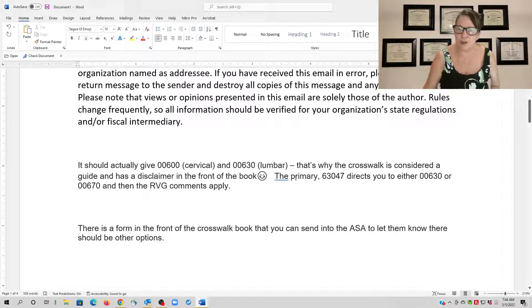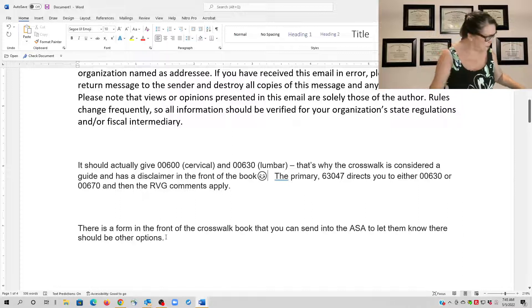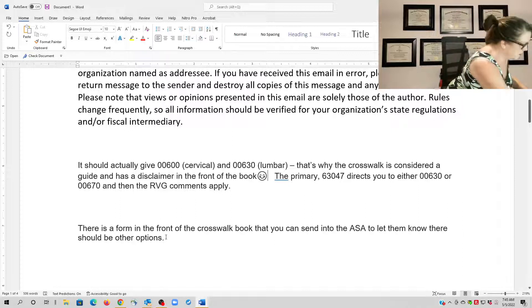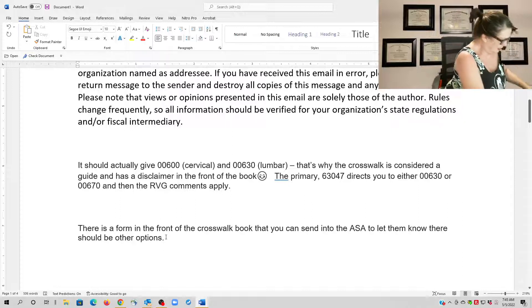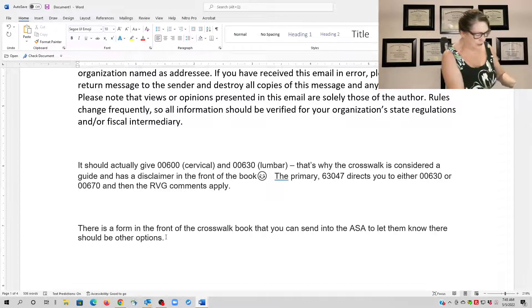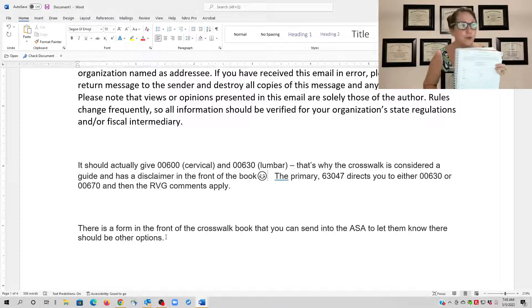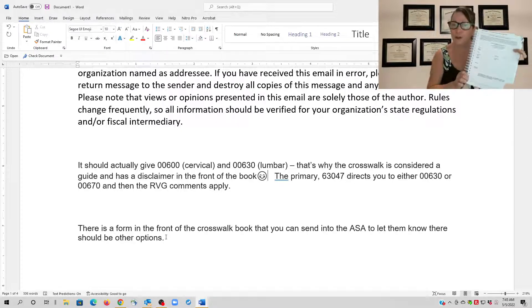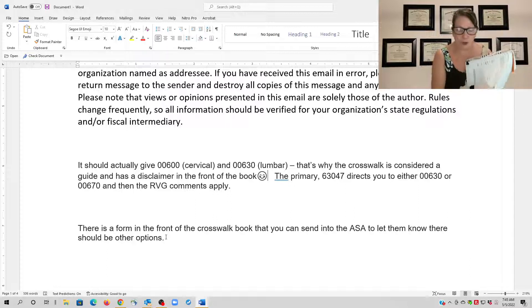And if you do see something in the crosswalk that's not accurate, there's a form also in the front of the book that if you send to them by June 21st of 2022 or email if you don't have a book...